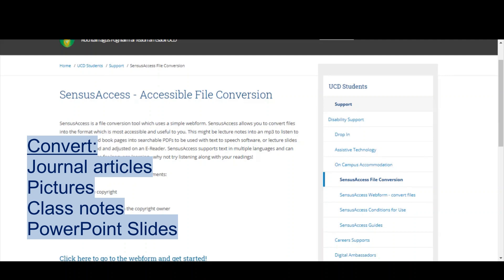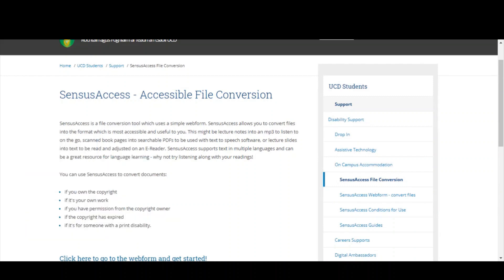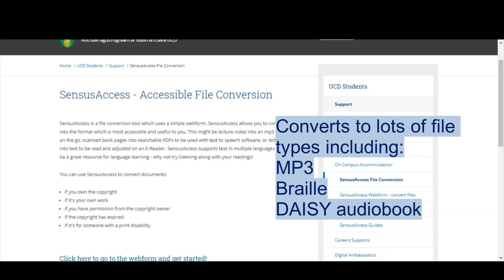Maybe you're someone who prefers to listen back to your notes—you can turn them into an MP3. Maybe you use DAISY audiobooks, no problem, it converts to that. Maybe you're a Braille reader. Again, Census Access can prepare documents in Braille format. There's loads of possibilities with Census Access. It's all about customizing your learning materials to the format that best suits you.